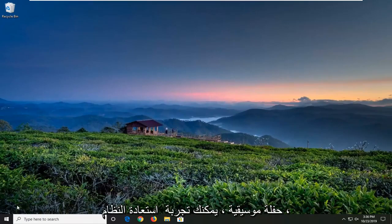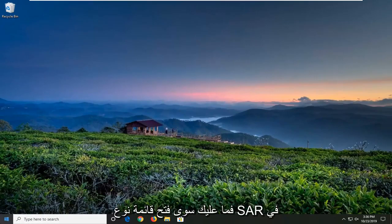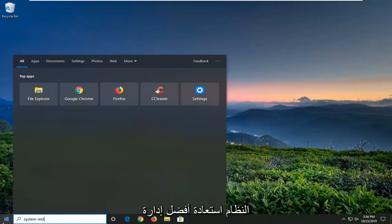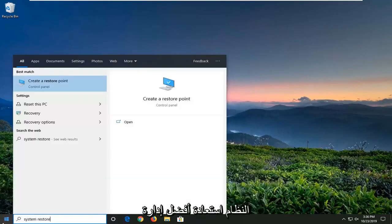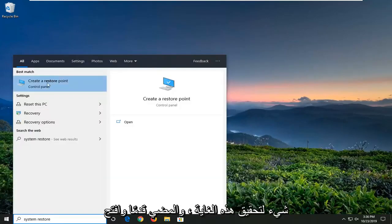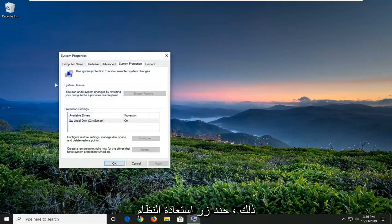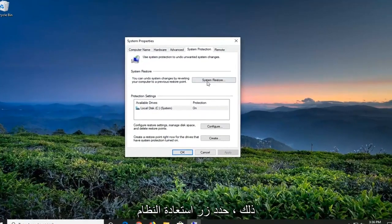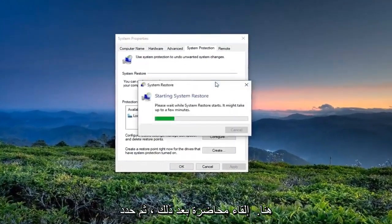If you're still experiencing a problem, you can attempt a System Restore. Open up the start menu, type in System Restore, best match, and click Create a Restore Point or something to that end. Go ahead and open that up and select the System Restore button.